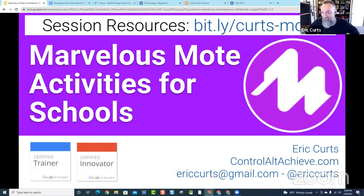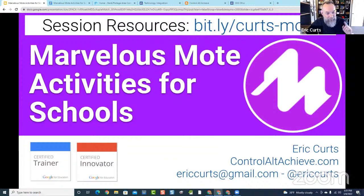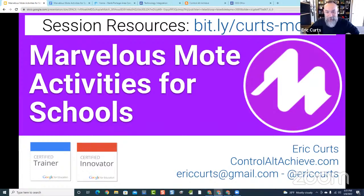Hello and welcome to our webinar on Marvelous Mote Activities for Schools! Before we dive in, a little housekeeping: this is being live streamed on YouTube and we have the chat feature turned on. Those participating live today, please feel free to use the chat feature. I'll keep an eye on that throughout the session to address any questions or comments.